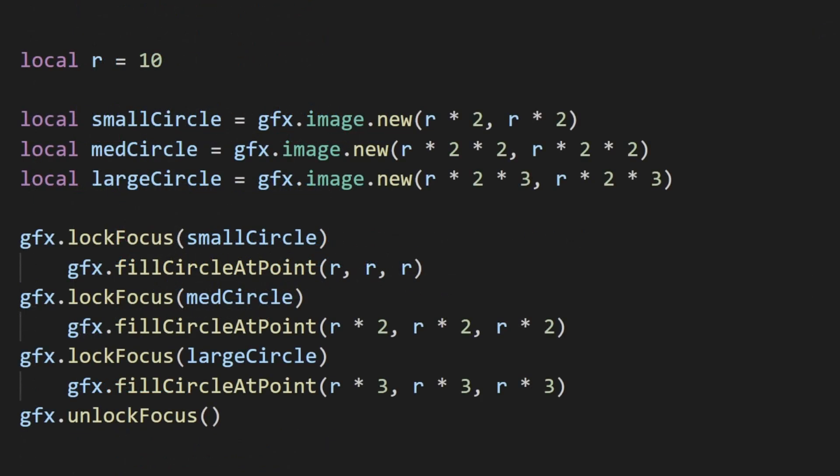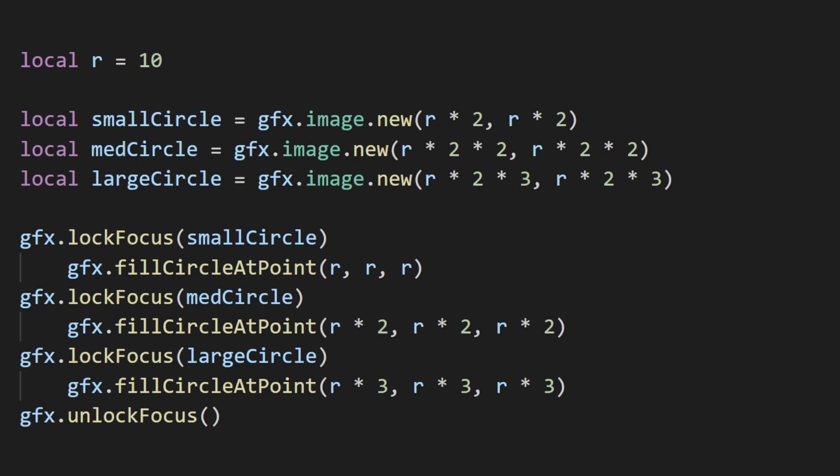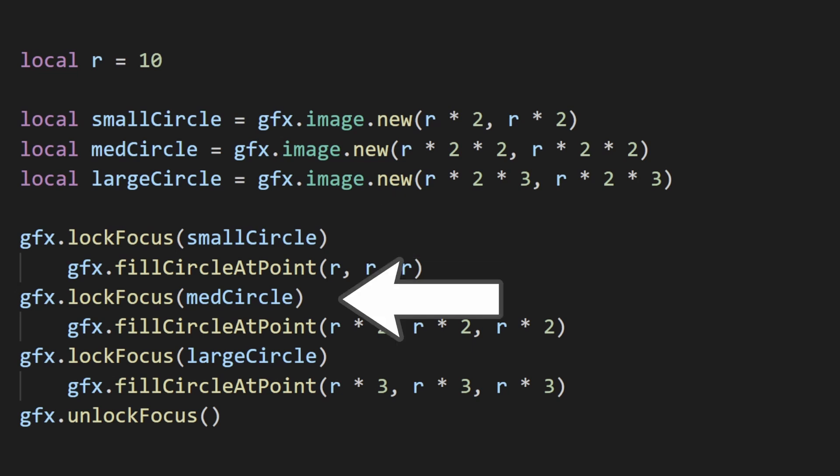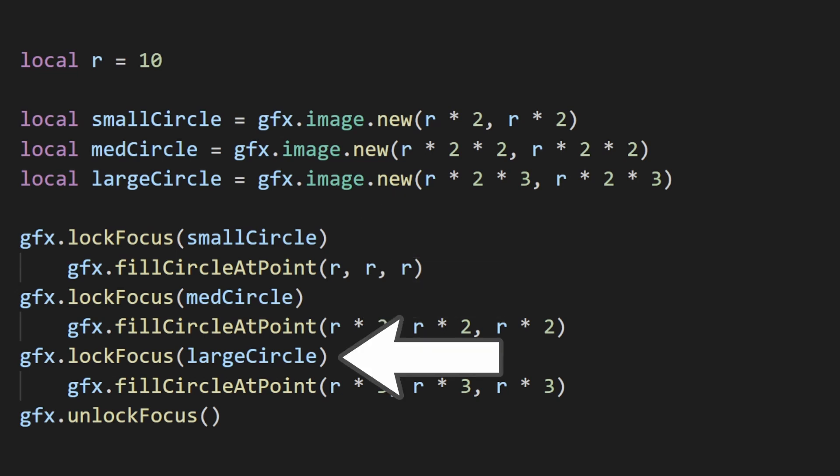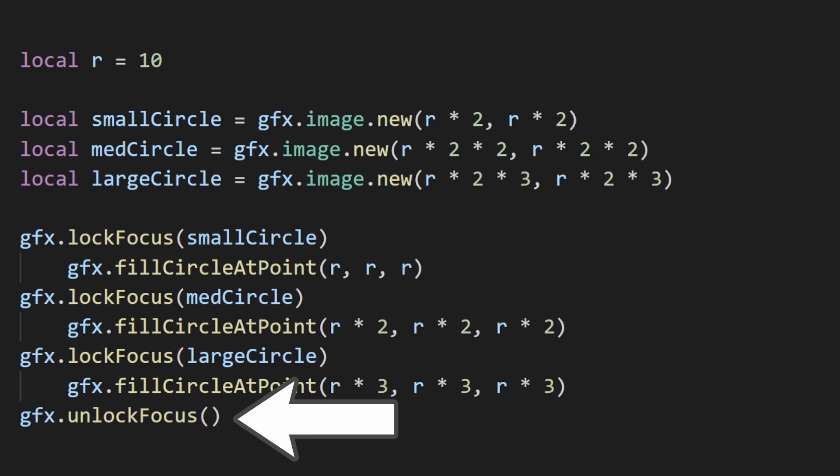If you're drawing to multiple different images in a row, you may want to use lockFocus. This sets the image you're drawing to directly without pushing to the context stack. So you can just lockFocus on one image, then lockFocus on the next, and so on before unlocking the focus at the very end. There are definitely way more ways to use pushContext, but I won't go into that in this video.